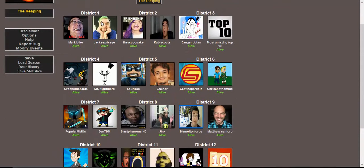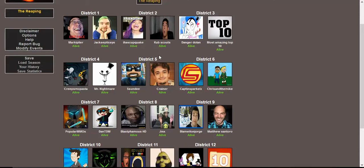District 1, we have Markiplier and Jacksepticeye. District 2, we have iHasCupquake and CubScouts, or Jay from the CubScouts. District 3, we have Top 10 Channels, Danger Dolan and Most Amazing Top 10, awesome Top 10 Channels or Countdown Channels.